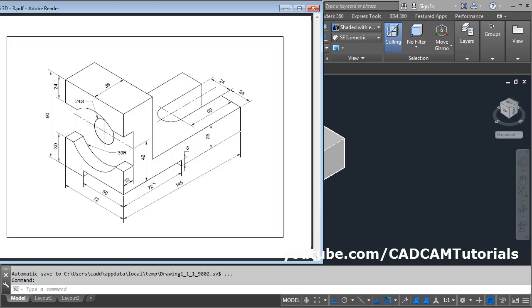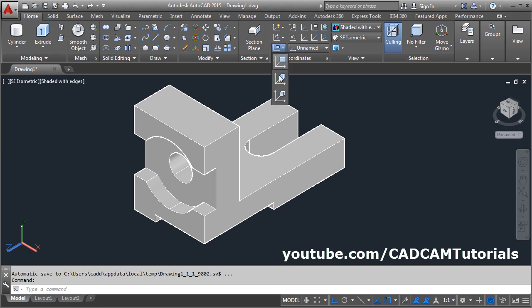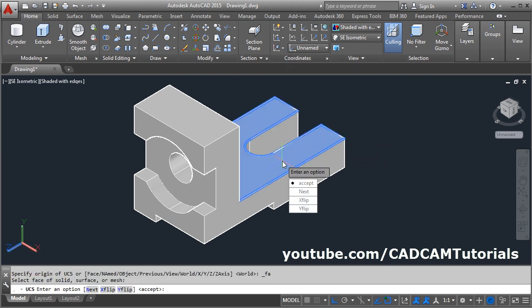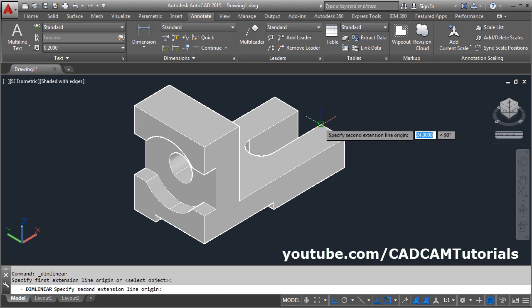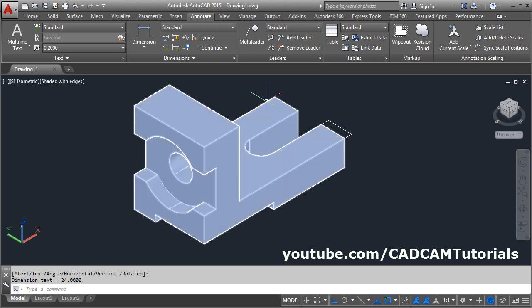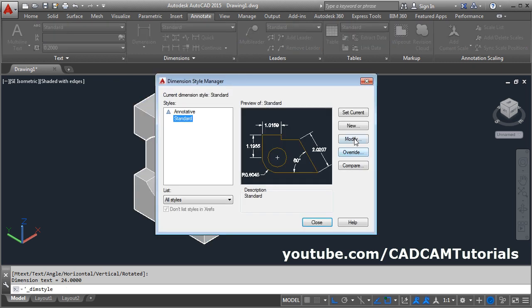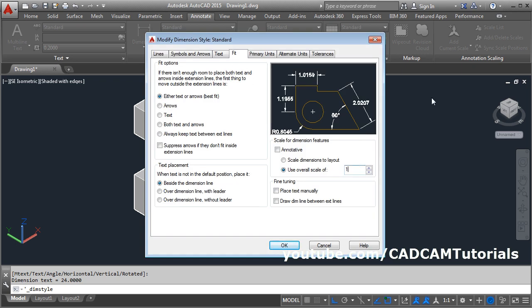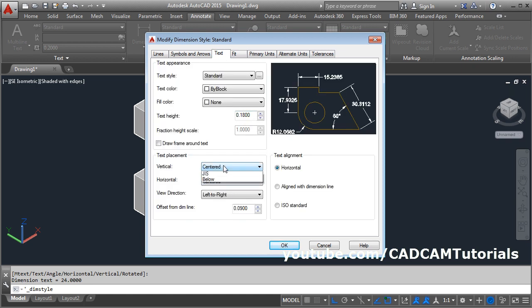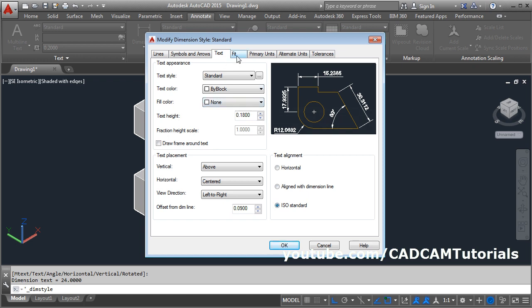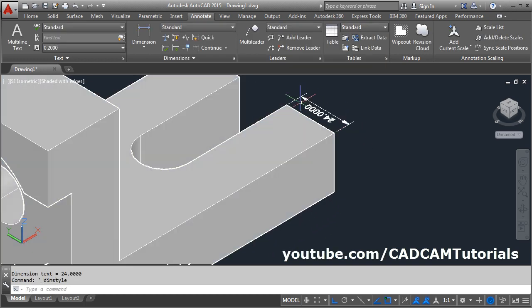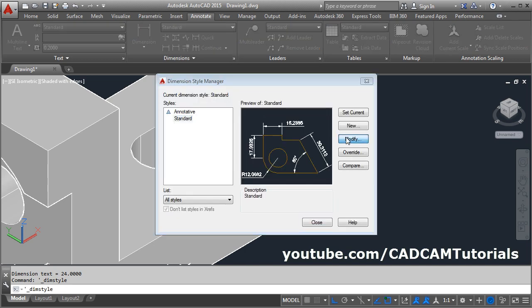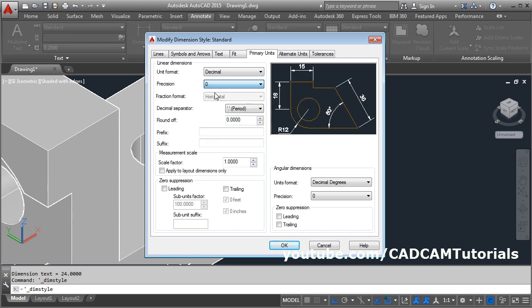Next we will give dimensions. First, give dimensions on this surface — to switch to this surface, click here and select face, then select this face and enter. Click on annotate and select linear dimension. Give the first point, second point, and location. To increase the size of the dimension, click on dimension style, modify, then fit — increase the scale, suppose to 15. In the text portion, take it above, and here ISO standard. In fit, tick draw dimension line between extension lines. Then OK and close. To remove excess zeros, again go to dimension style, modify, primary units, make the precision to single 0. OK, close.